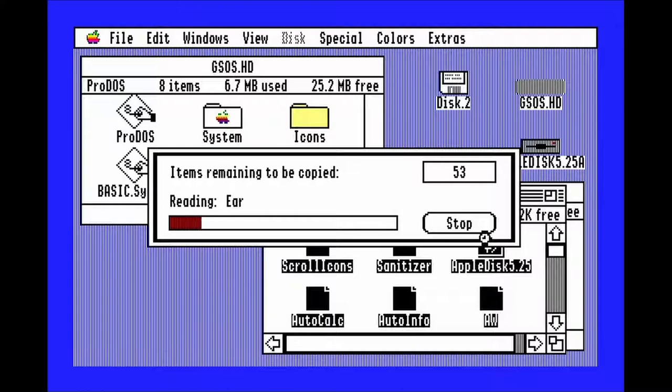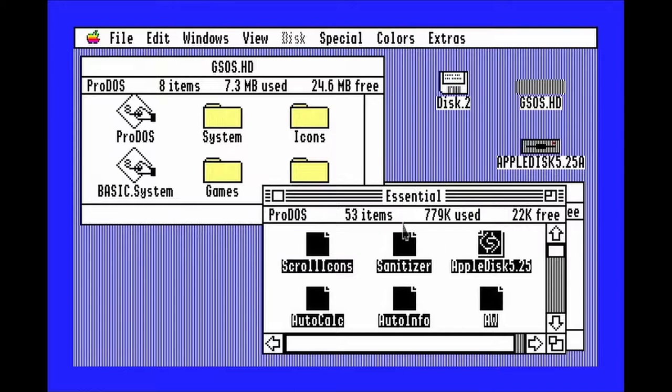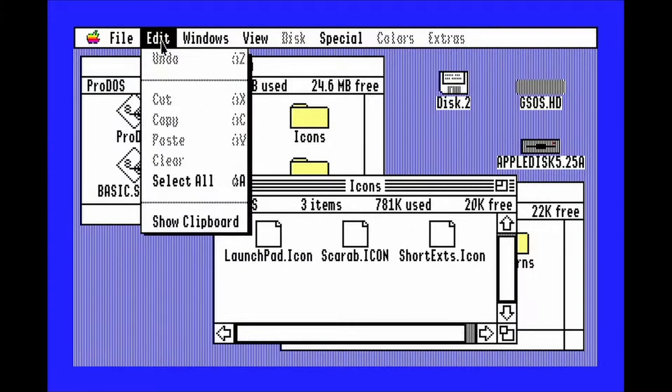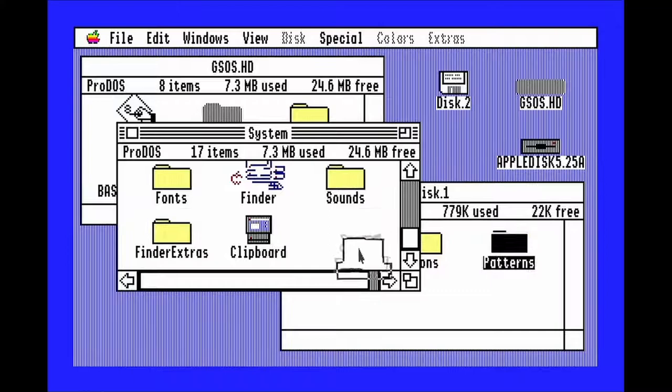Click replace all duplicates. Select all the icons and drag them to the icons folder on the hard drive. Open the system folder and drag the patterns folder into it. You can now eject disk 1 by dragging it to the trash.